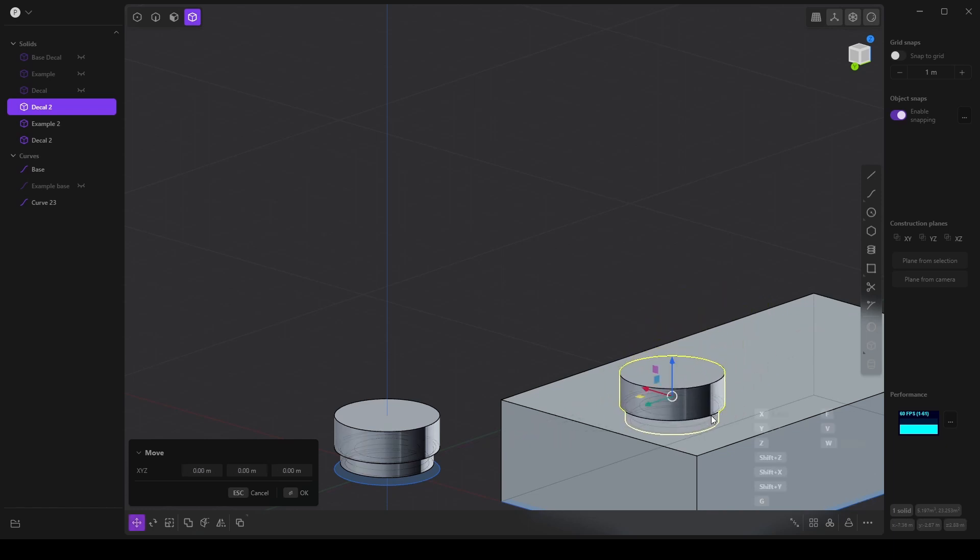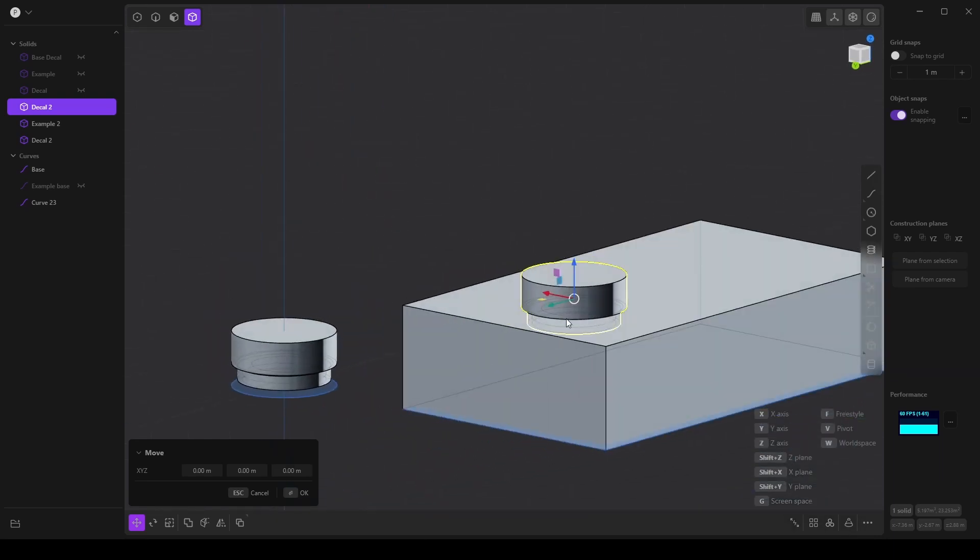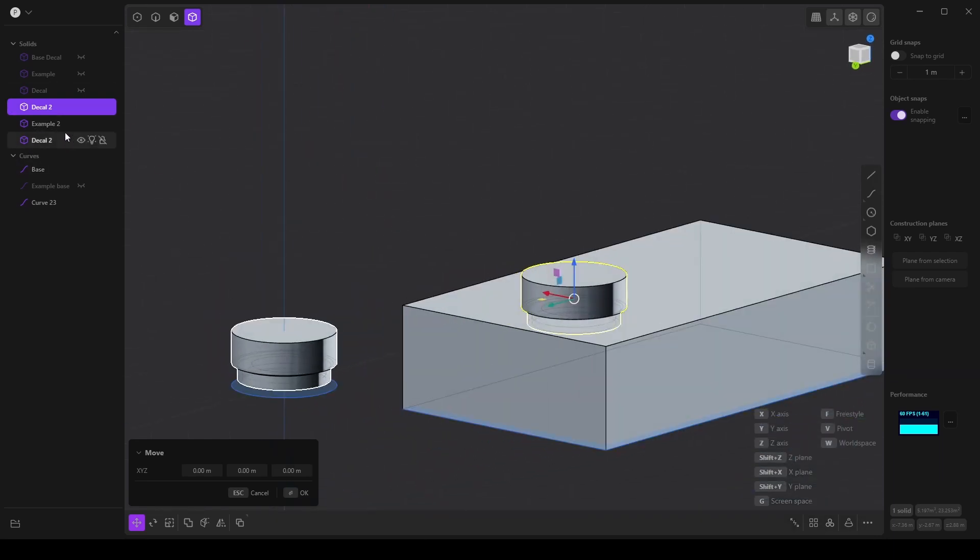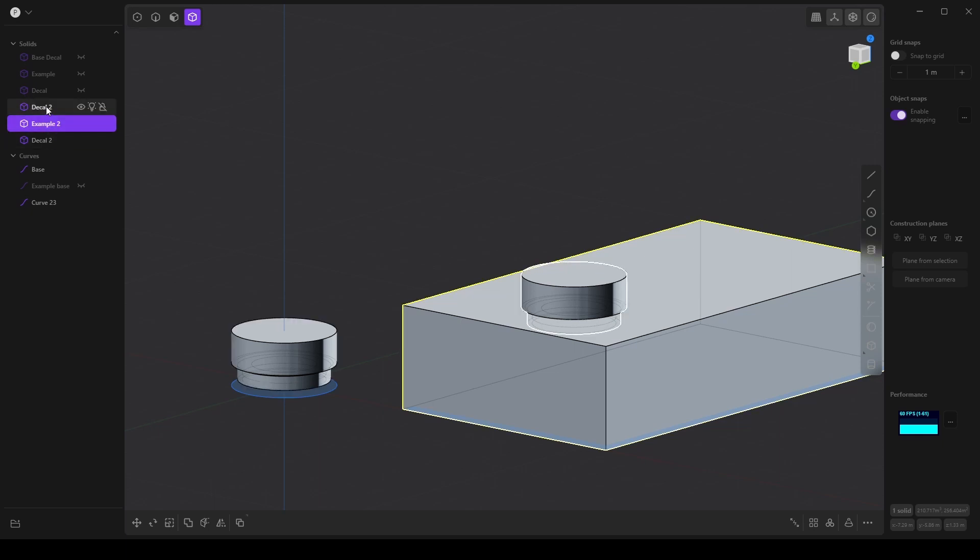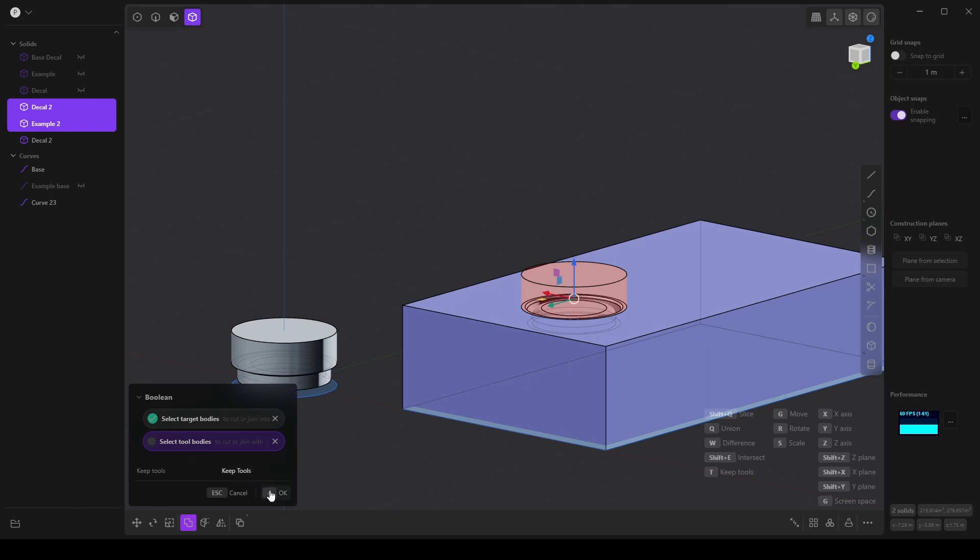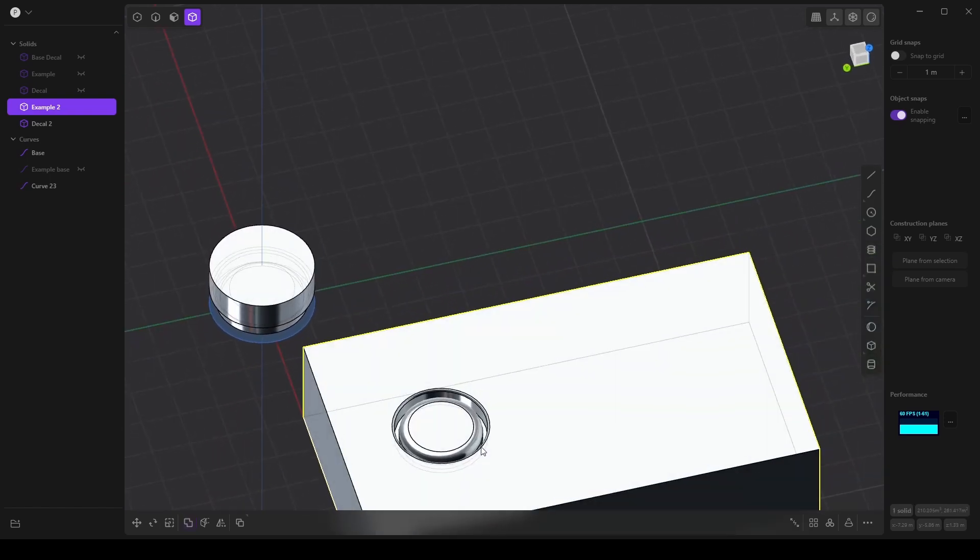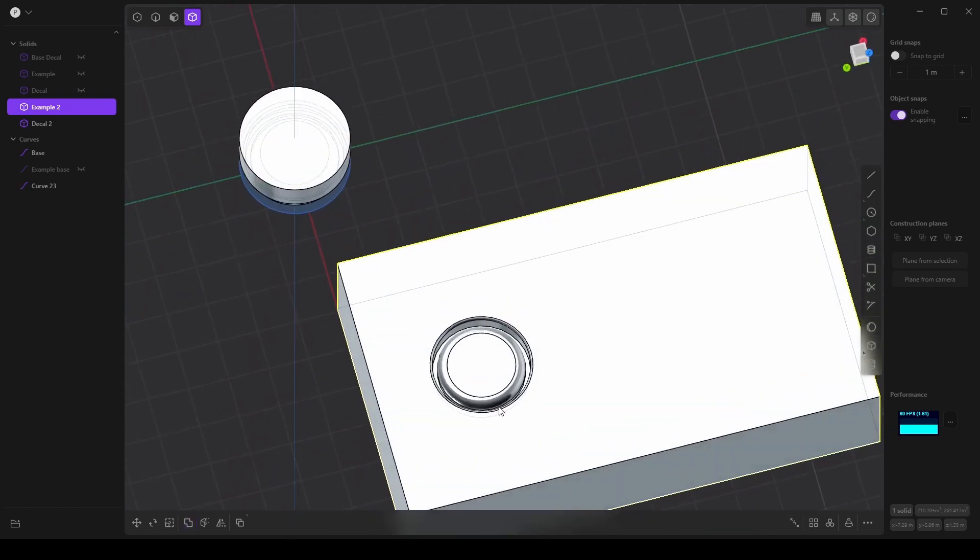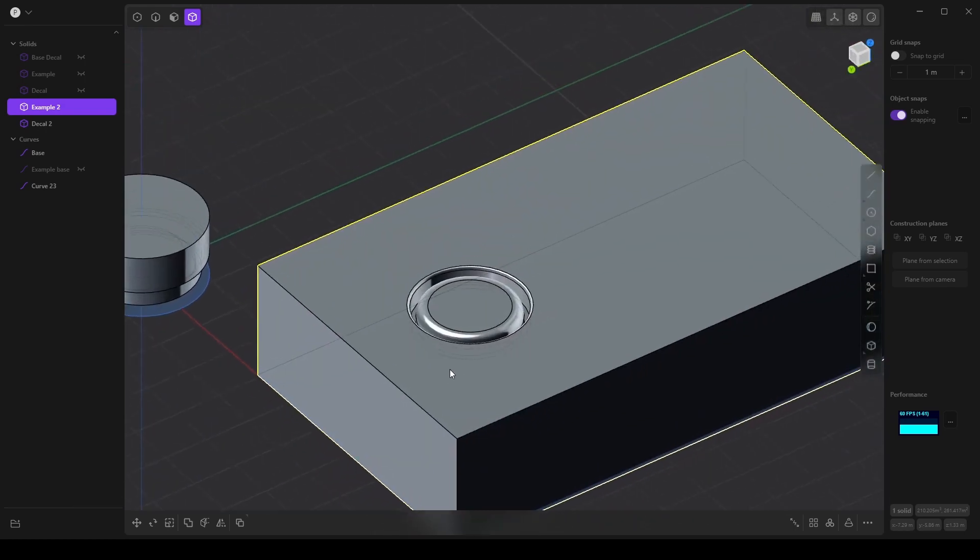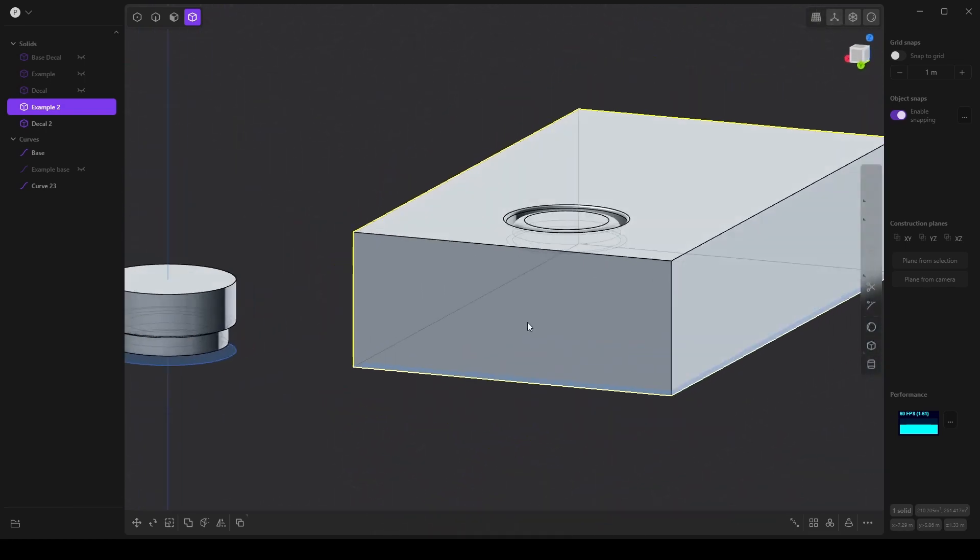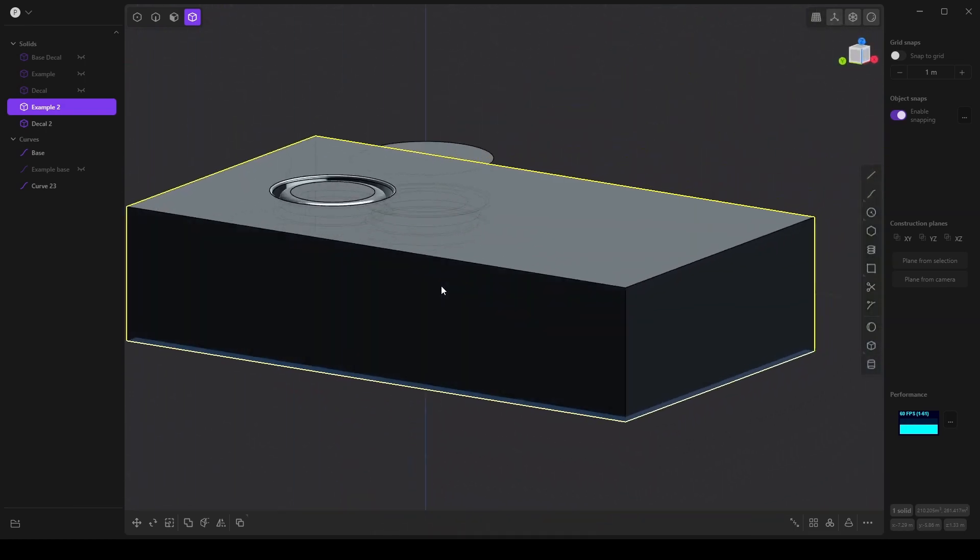I'm going to make sure that I select this outer edge, and then we can snap our decal, or decal negative rather, to the top of our example. And then finally if we grab the example and then this decal, we can boolean, and there you go.